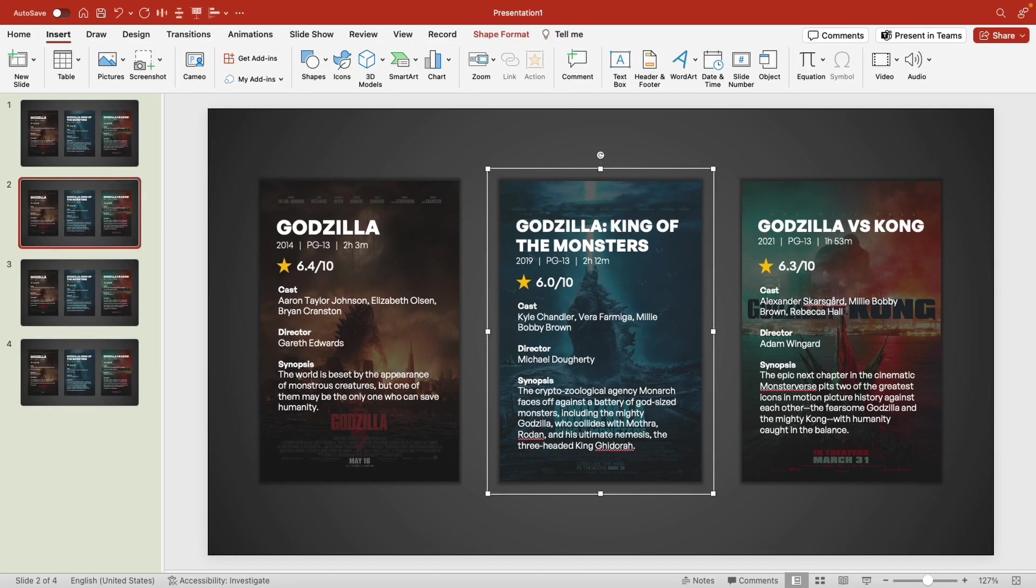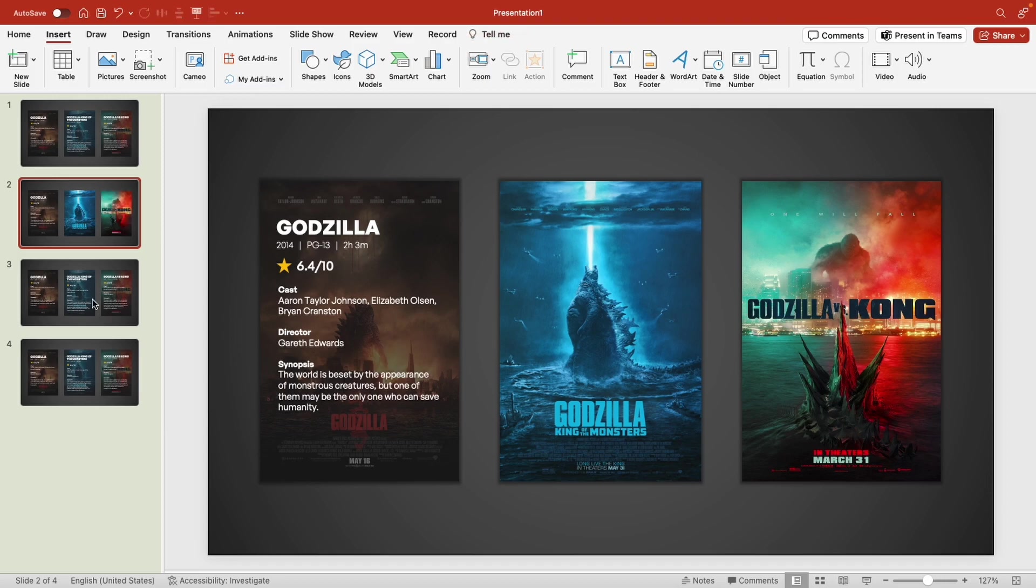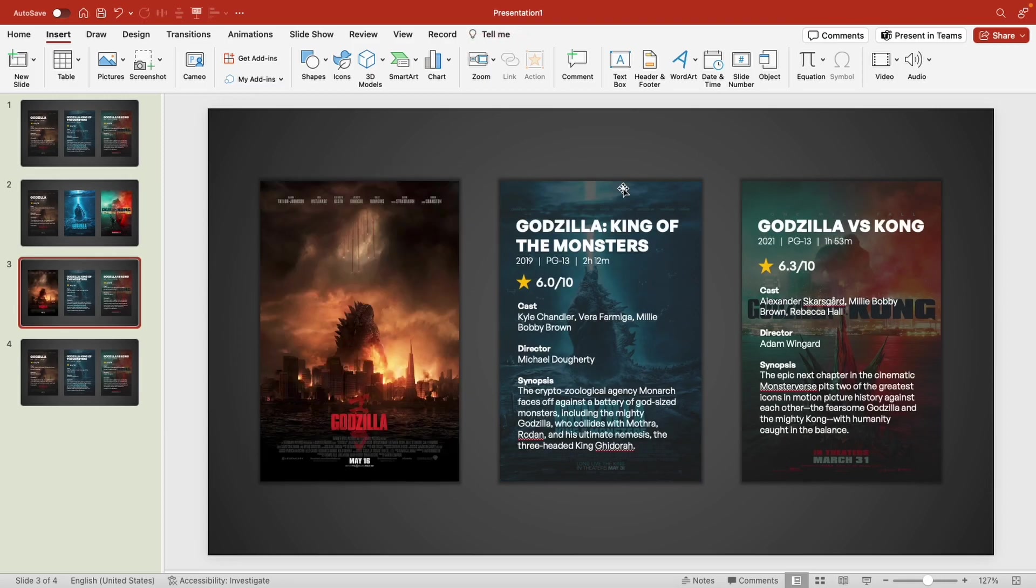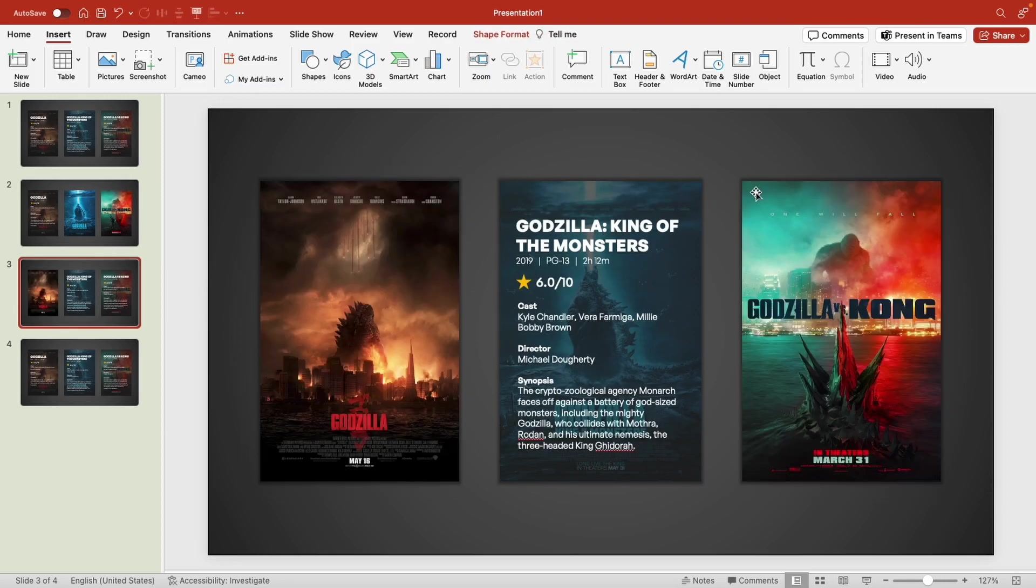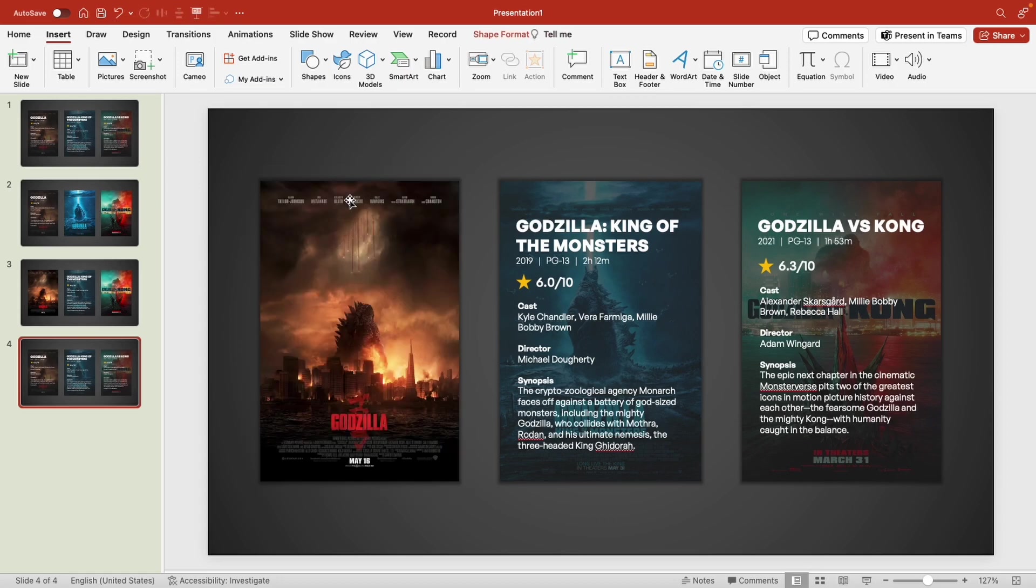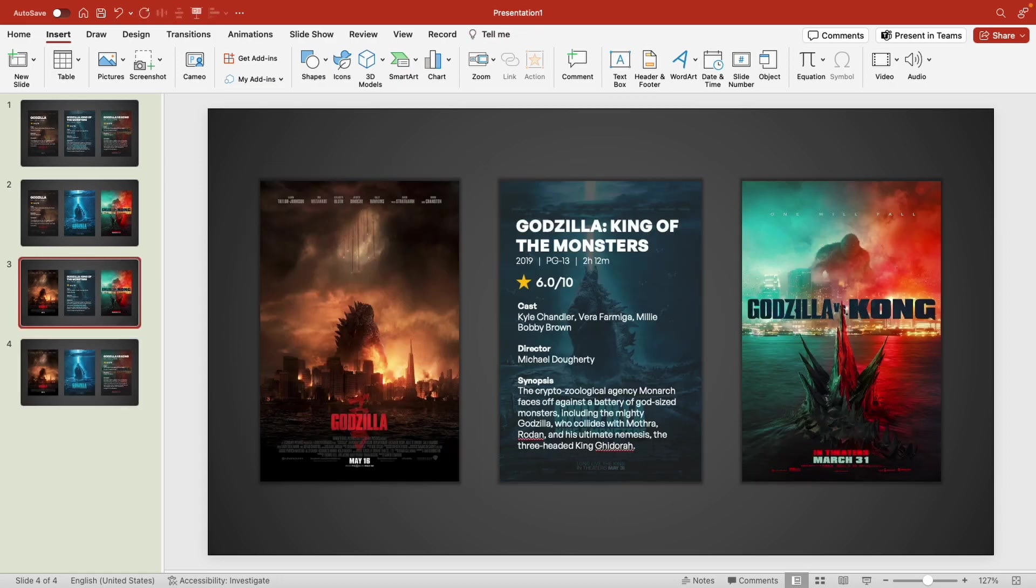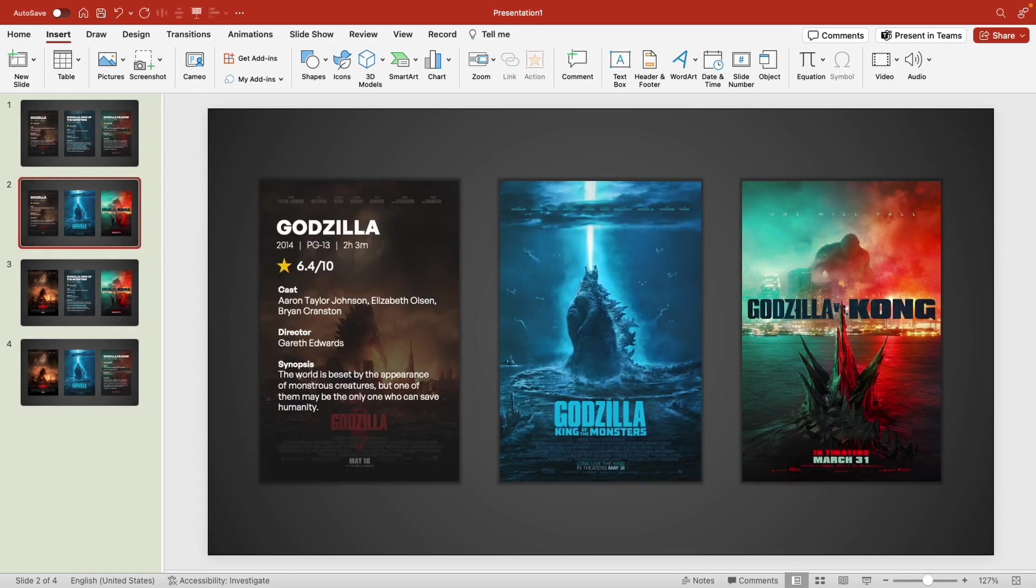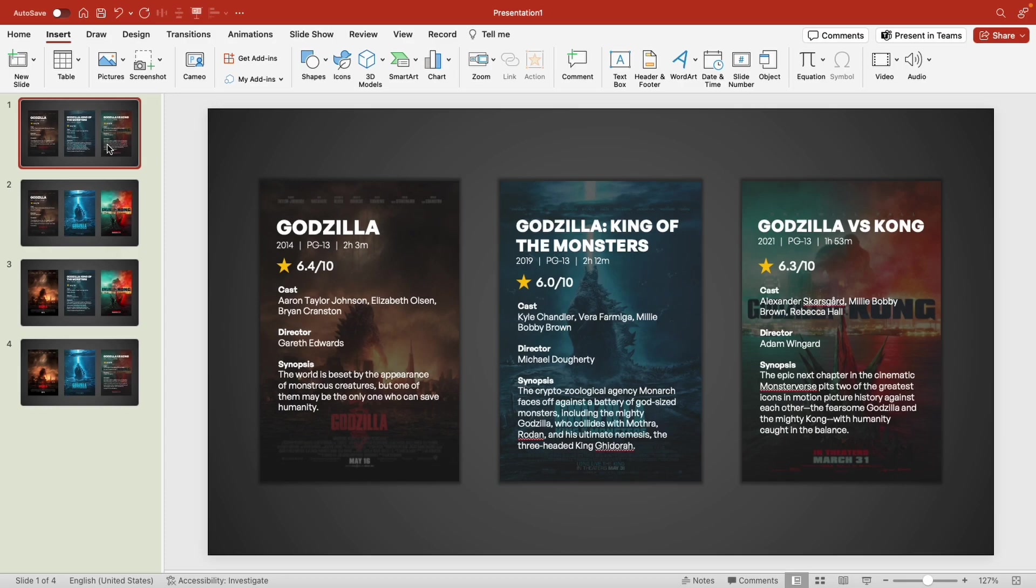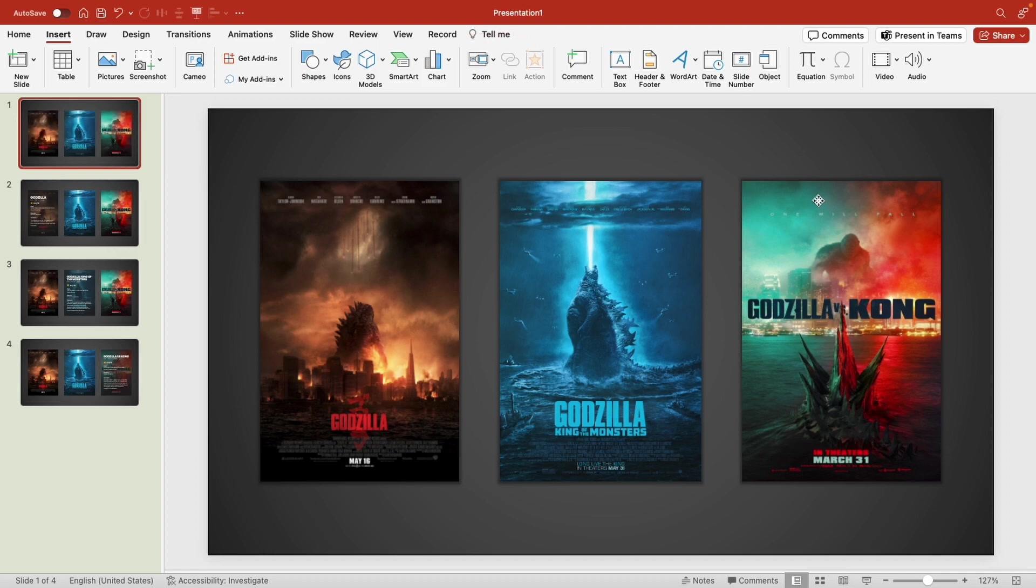On each copy you can remove the information of the movie that isn't selected. Now we have one slide for each movie. On the first slide we can remove our information. Next, click on the first movie poster and go to the insert tab and back on the action button.